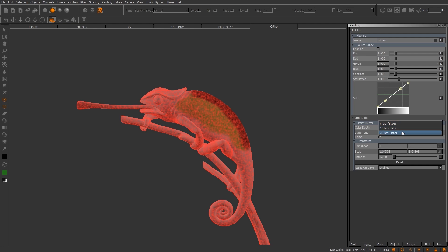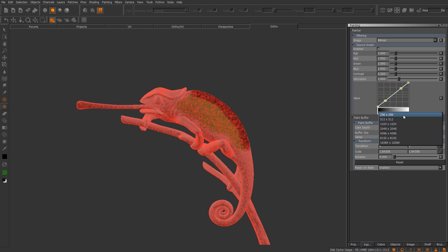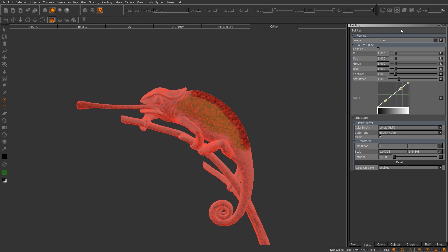You have your color depth, which is going to be 8, 16, and 32-bit, but also you have your buffer size. Now for the most part, rule of thumb is if you're working on a 2K map, try to keep this at 2K, 4K, and so on. You have options all the way from 256 all the way up to 16384. So keep that in mind, that is under the painting palette. You can transform it and then reset, and also reset on bake, enabled or disabled.